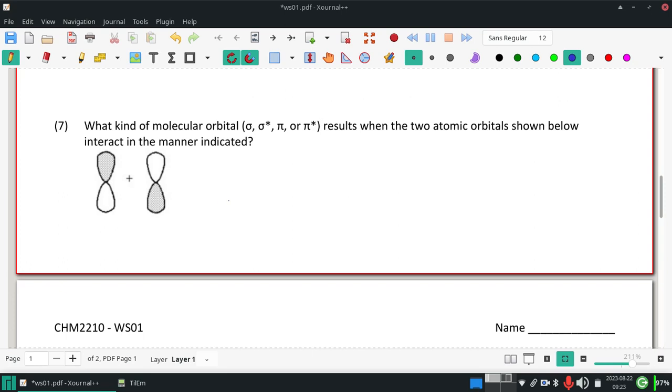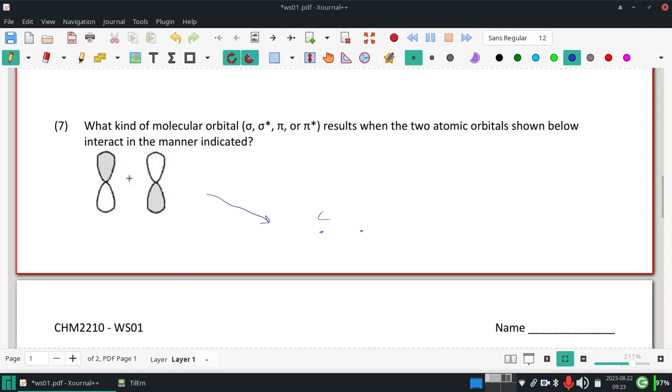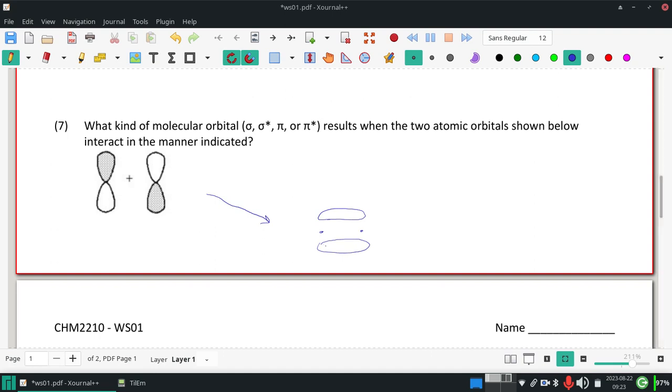So when in doubt, always show both possibilities. If these two orbitals overlap in phase, where the shading is the same on the top and the bottom, the in-phase overlap creates a connection between the top and bottom and forms that overall pi orbital.